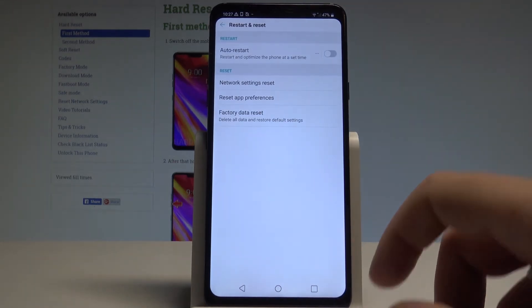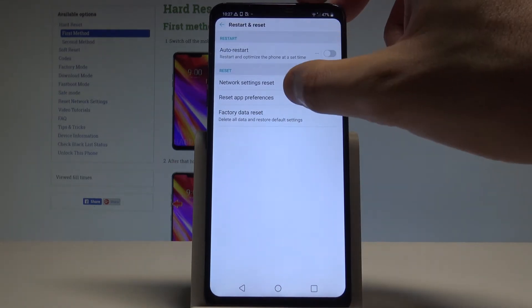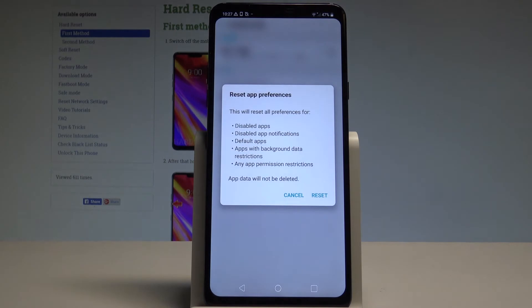Here you need to choose Reset App Preferences. This will reset all preferences for disabled apps, disabled app notifications, default apps, apps with background data restrictions, and any permission restrictions.